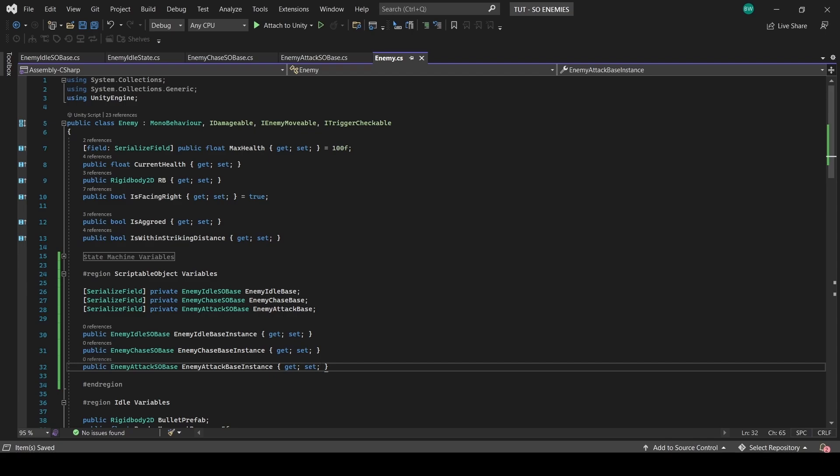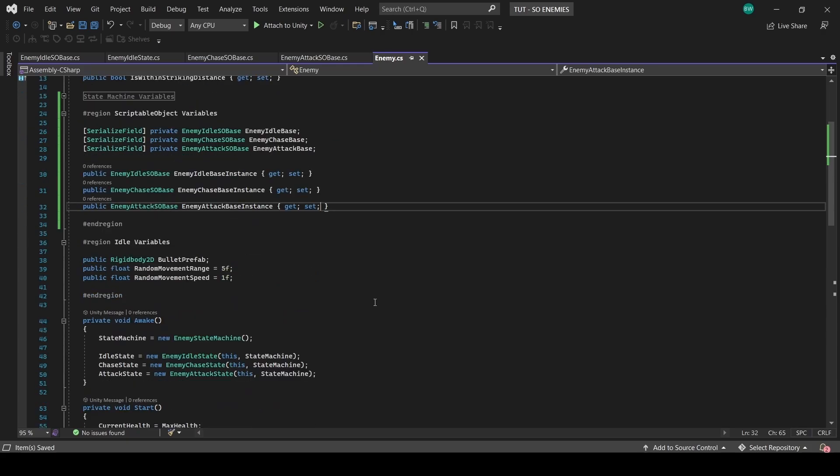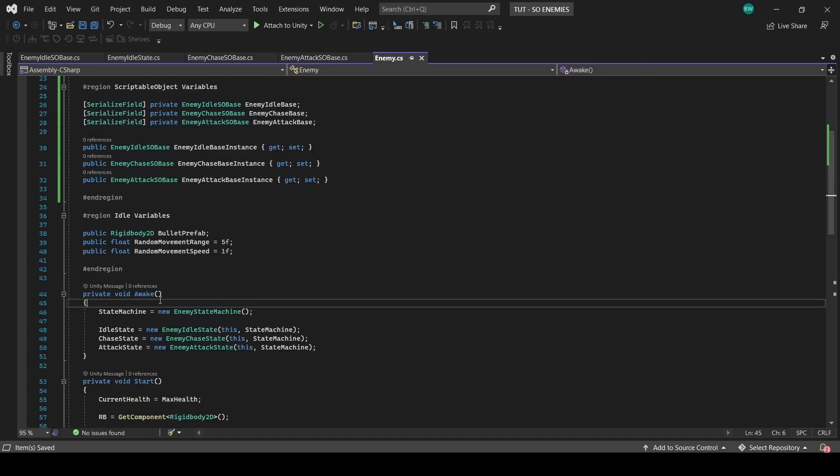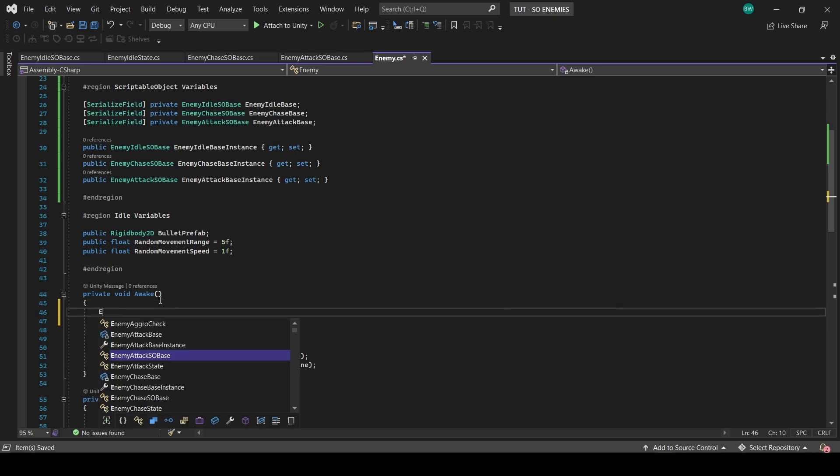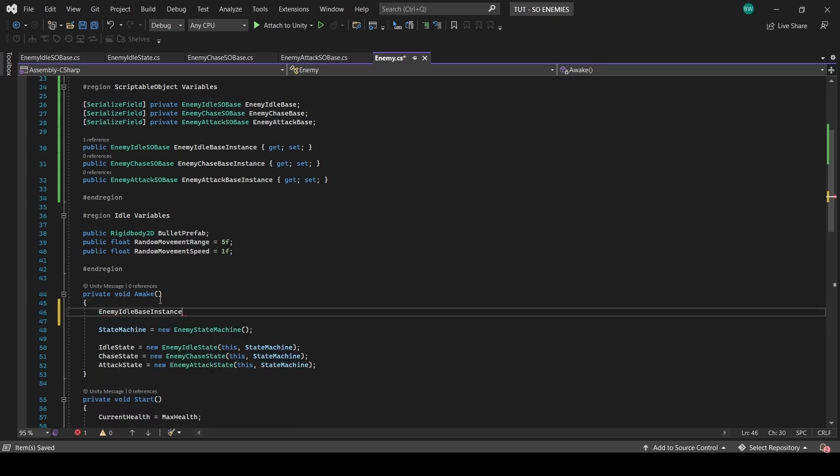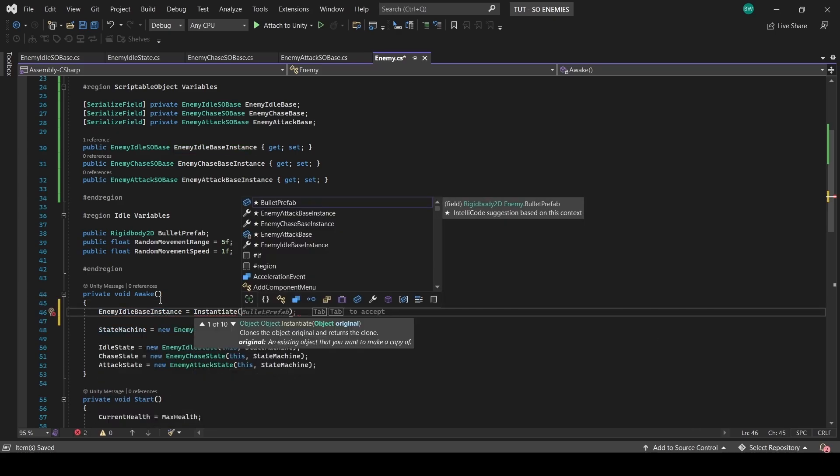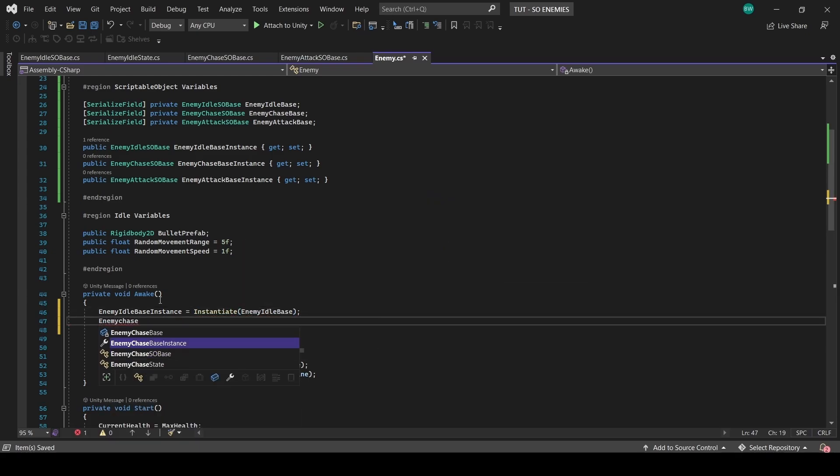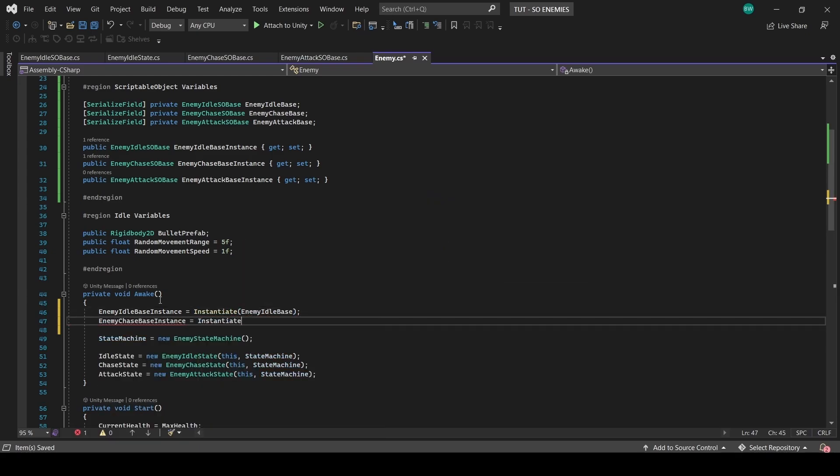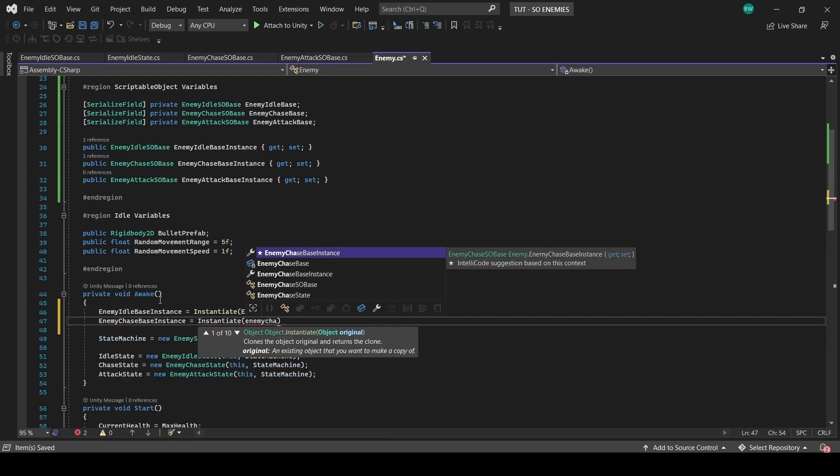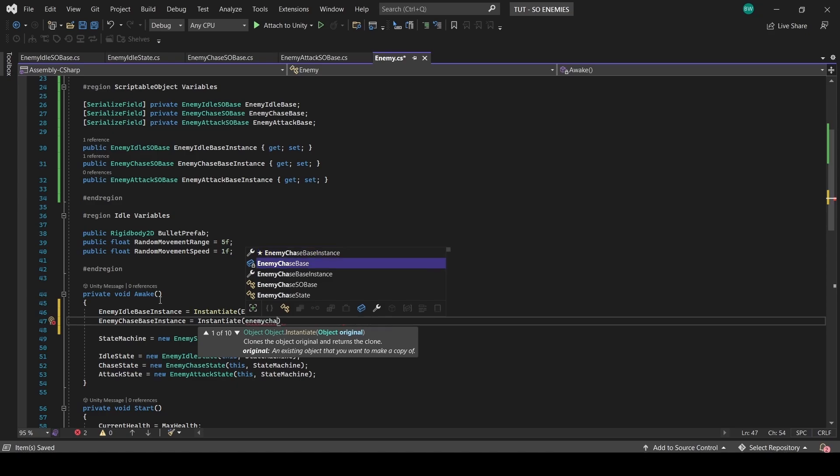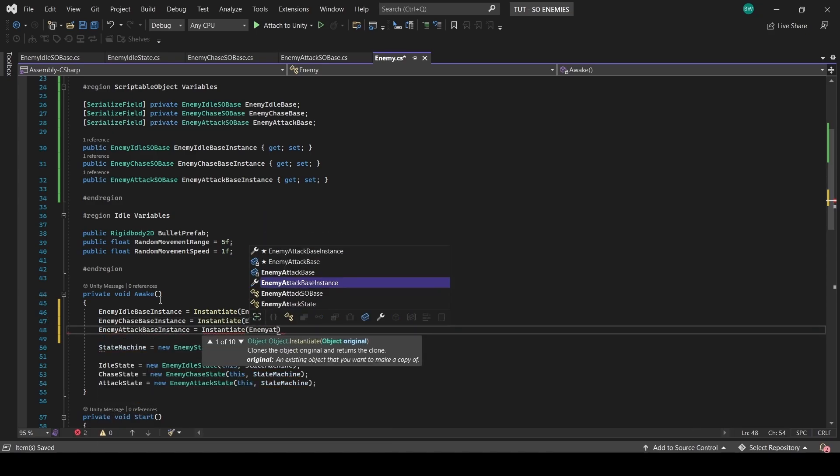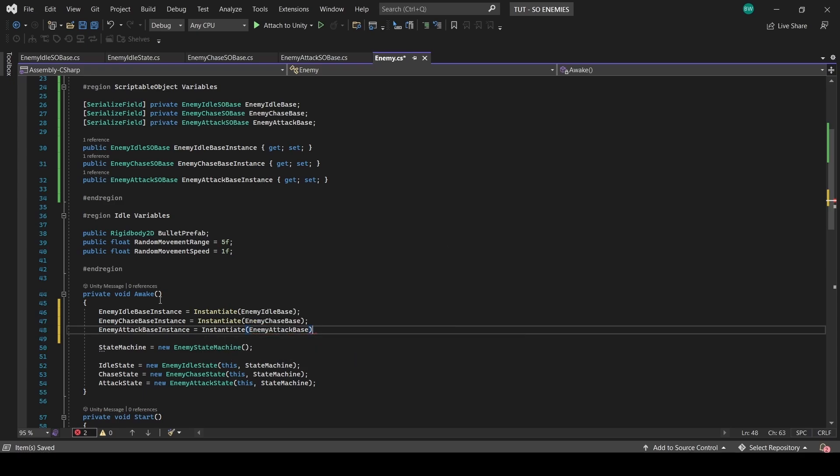This is really important, or all our enemies will be using logic from one scriptable object asset, and all their variables will be changing simultaneously, which is kind of hilarious, but also not what we want. So in Awake, before we create an instance of our state machine, let's create those instances now by instantiating copies from the inspector. This will not create new scriptable object asset files. It will not spawn anything into your scene. All this is going to do is create instances of these classes for each enemy, and it's going to store it in memory, which is perfect because that's what we want.